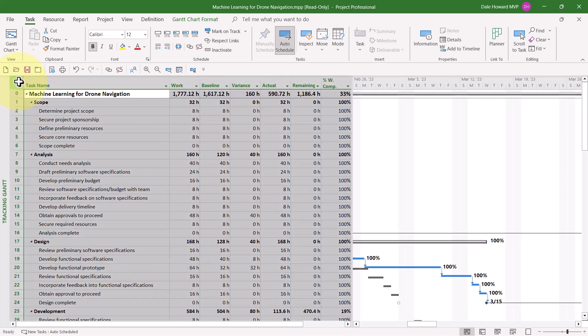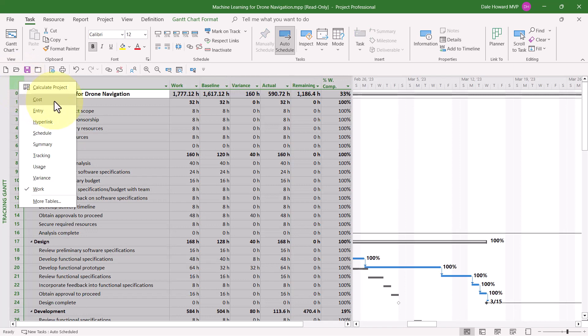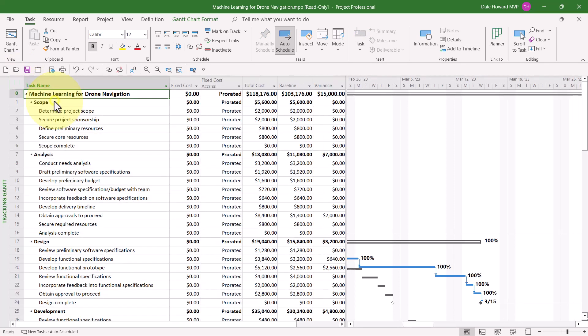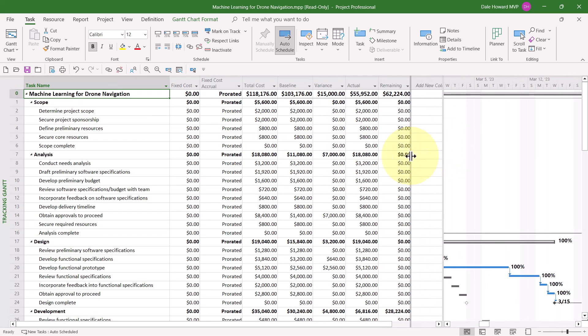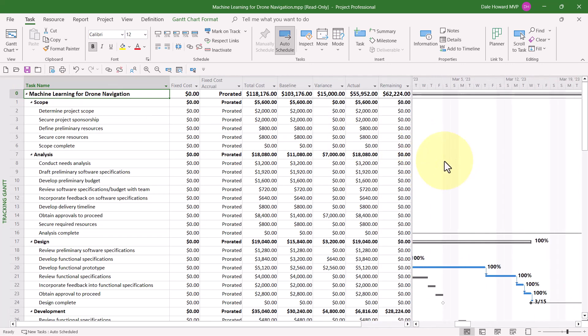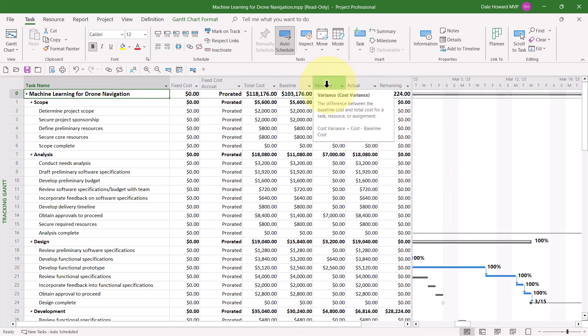To display this table, right-click on the Select All button and select the Cost item on the shortcut menu. Drag your split bar over to the right edge of the remaining Cost column. The column you're interested in, as you might surmise, is the Variance column. For Row 0, representing the entire project, this project is $15,000 over budget.